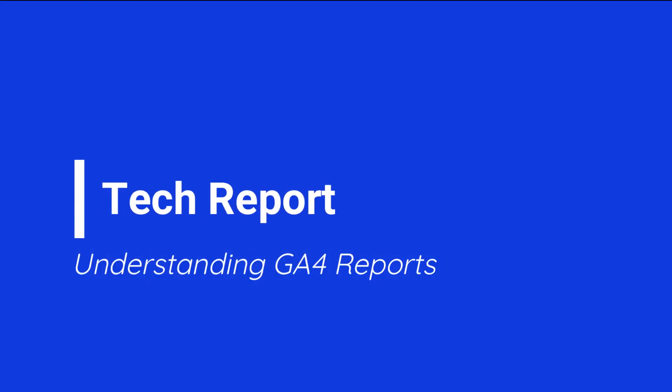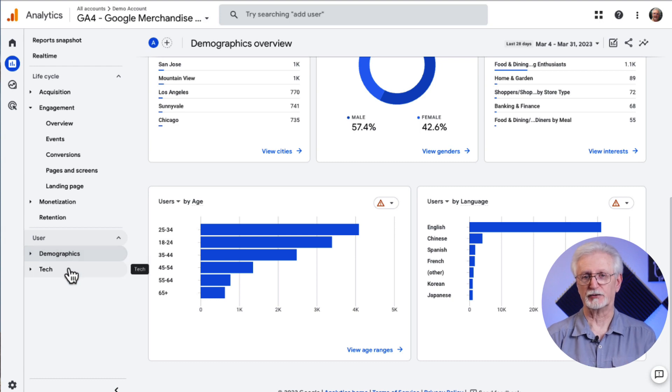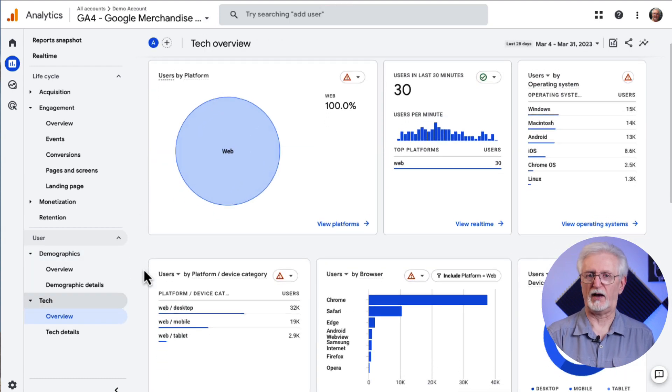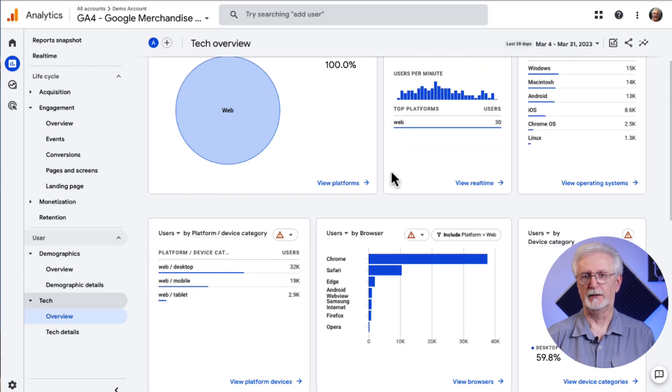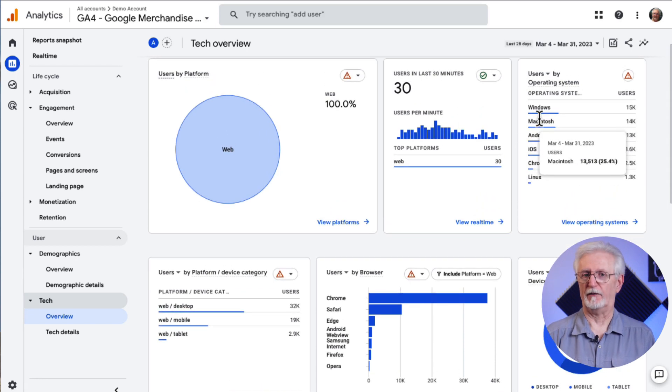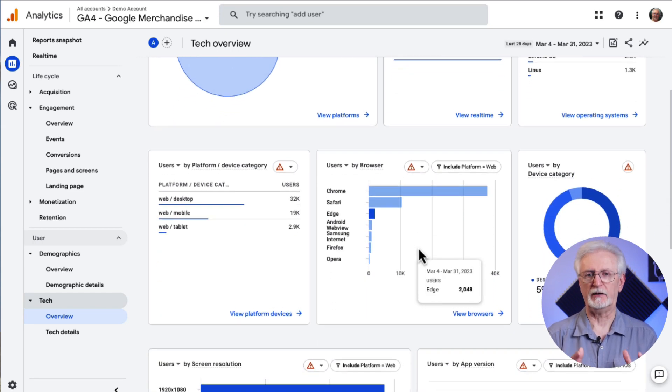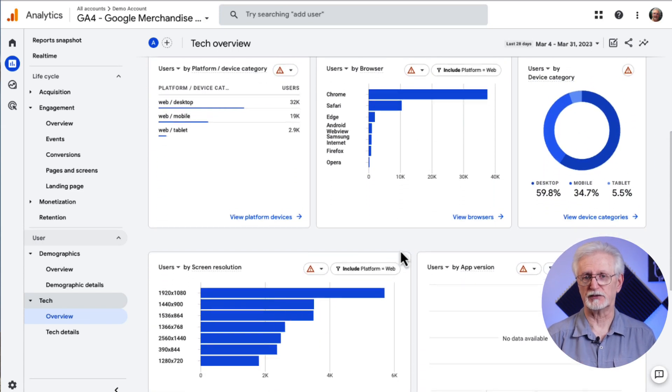Now here's the Tech Report. This report tells you what type of technology your visitors are using to access your site — whether they're using a desktop computer or a mobile device such as a smartphone or tablet. You can also get information about visitors' operating systems, the type of browsers they're using, and even the screen resolution they're using to view your site. The more time you spend looking at these reports and playing around with them, the better you'll get at finding useful ways to use the data.